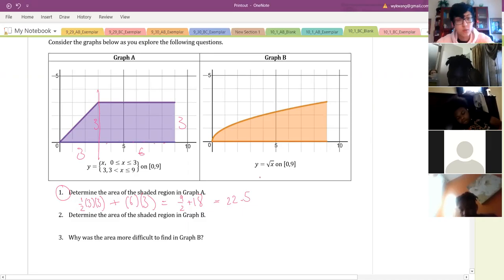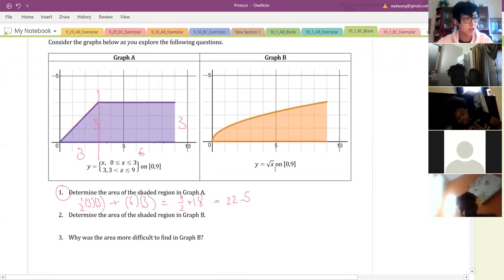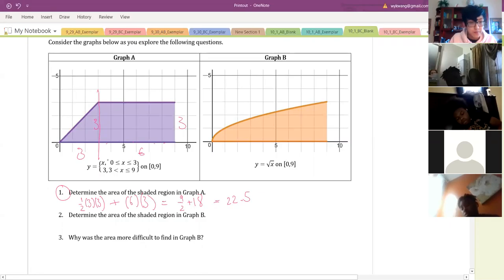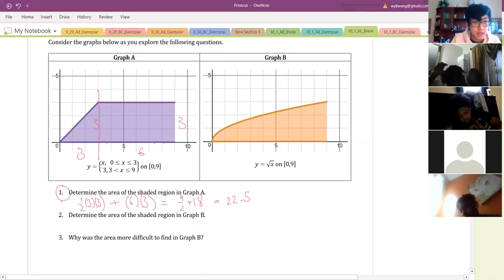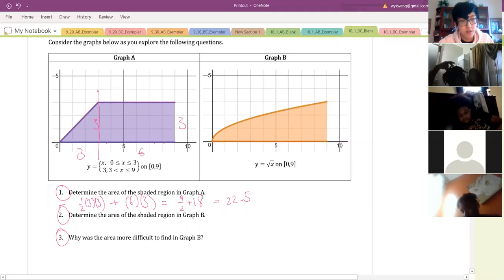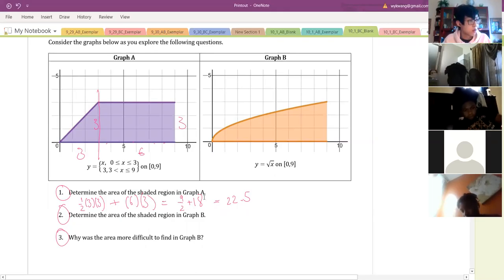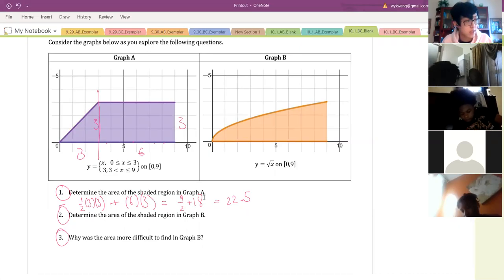If you want to write this in your notes that's fine, but this part is mostly just to get you familiar with the idea of Riemann sums, so it's not critical to have this portion in your notes. Thanks everyone for participating on number one. Now I'd like everyone to answer questions two and three at the same time — I'll give about a minute or two for this. Please send me a chat with your answers.